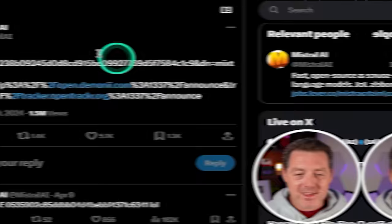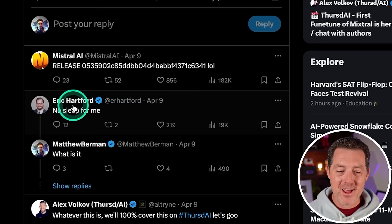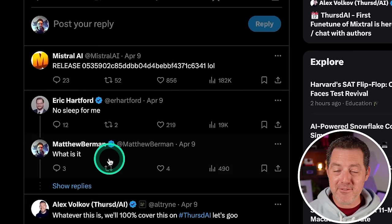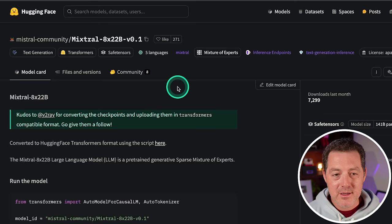Here's their announcement. Mistral AI, and in extremely Mistral fashion, the only thing they did was drop a torrent link. Nothing else. No information whatsoever. Eric Hartford quickly after said no sleep for me. And I said, what is it? Because it's not clear. It's never clear. They just drop the model and say, that's it. But we did find out it is a mixture of experts model. So here it is. Mixtral eight times 22B version 0.1.